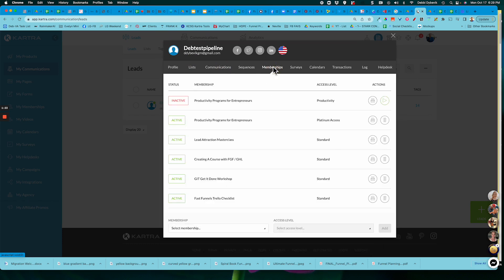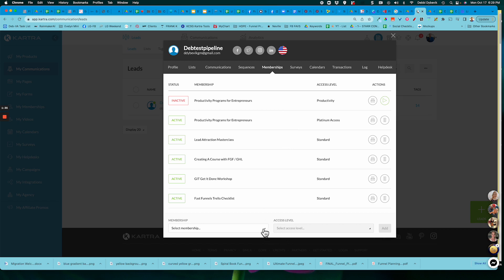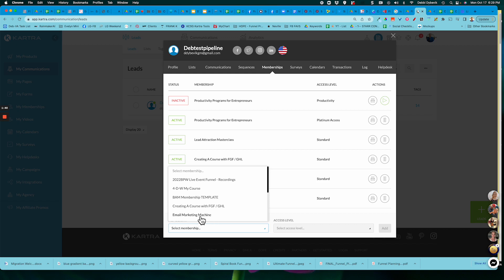If I click on that, it shows me there may be one, none, or a lot of different courses or memberships that this person is connected with. So to add them to the new one, you just come down here and you select the membership. And let me just pick one at random here.